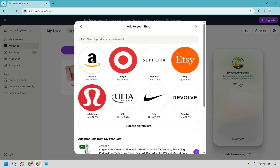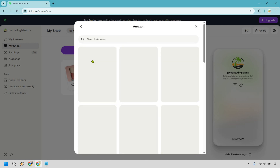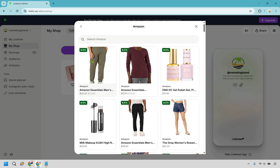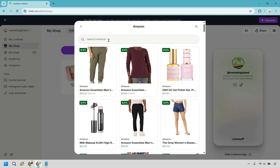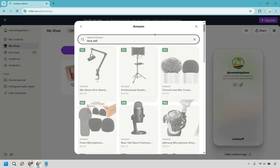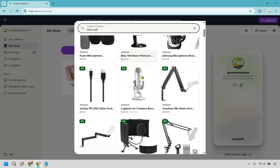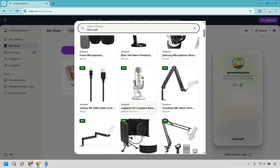I'm going to go with Amazon and search for the Blue Yeti mic. We have some results and here it is — this is the mic I'm using right now. I've had it since 2012; this thing is just unbreakable.